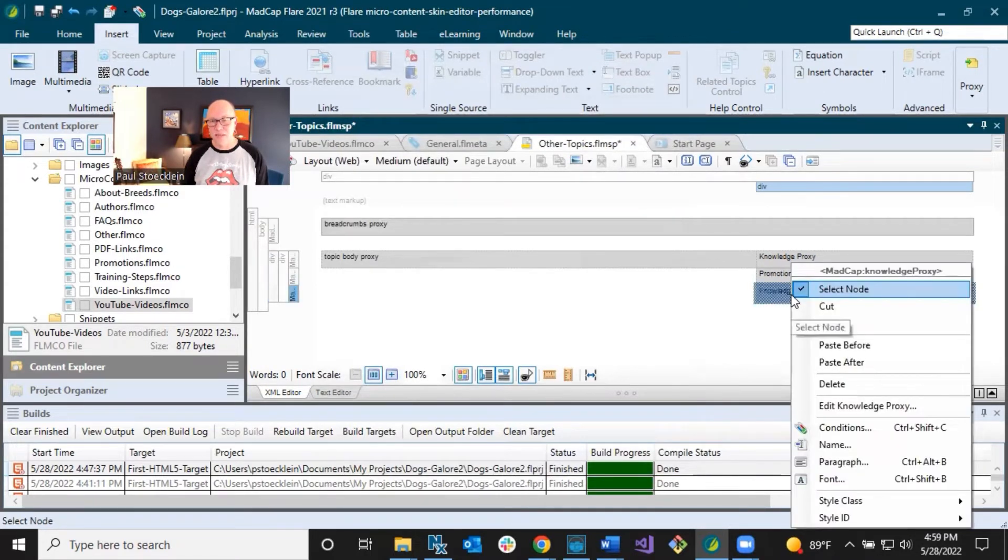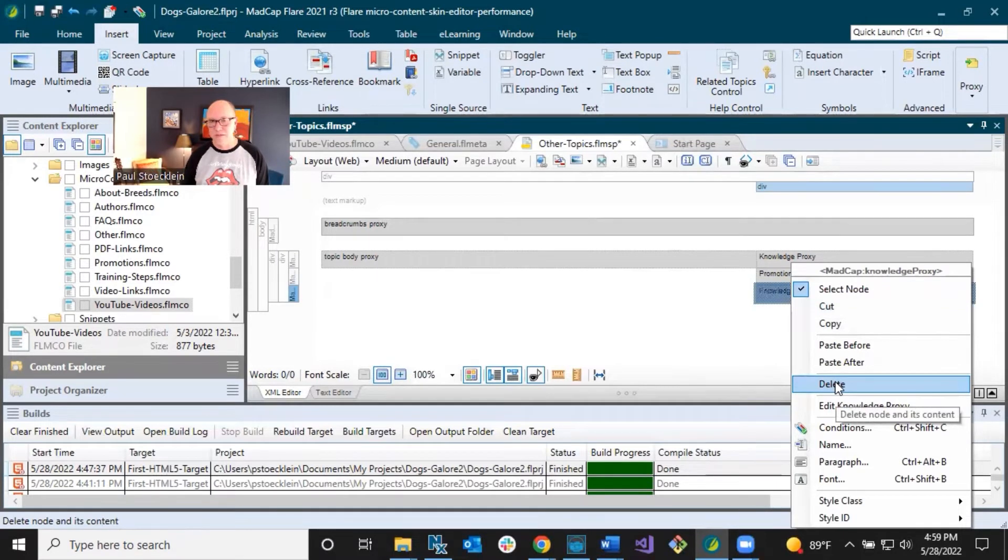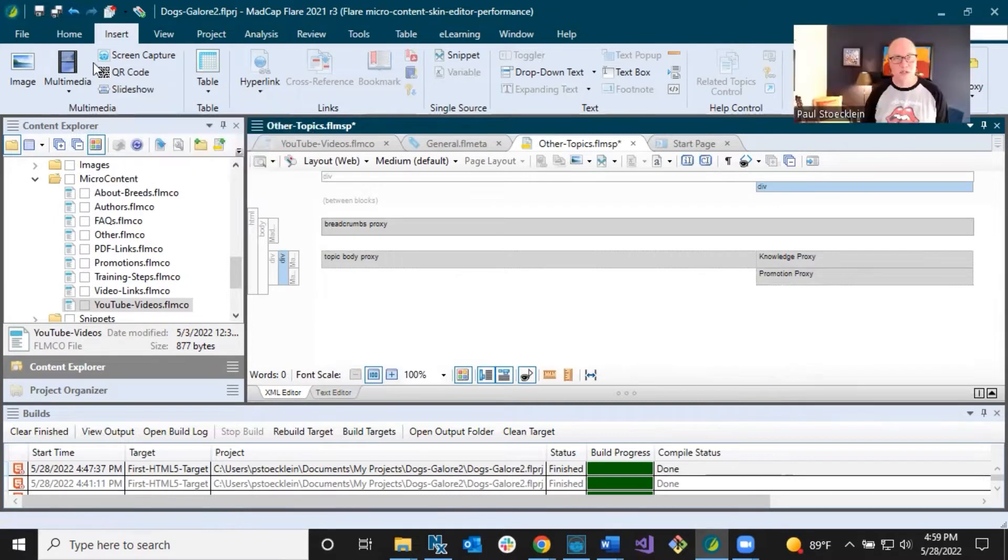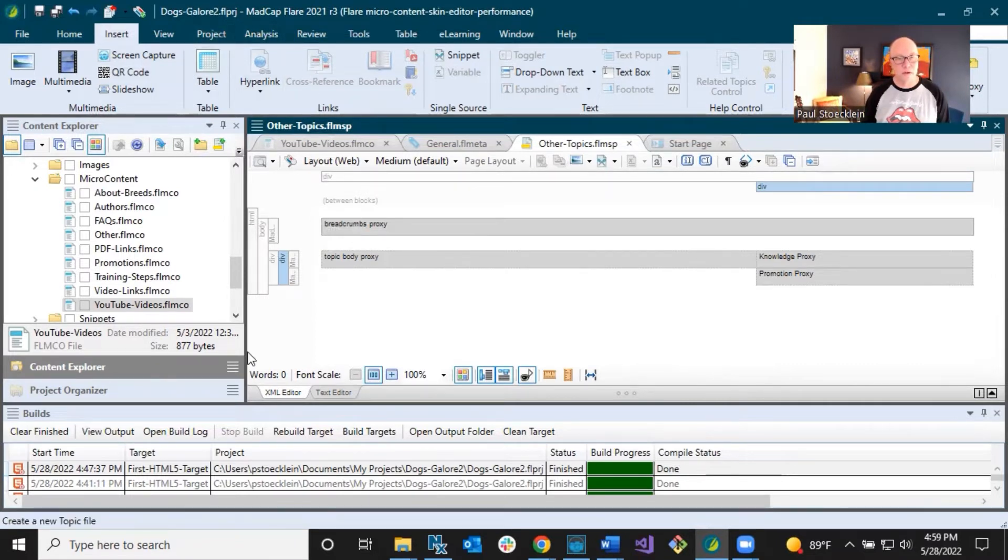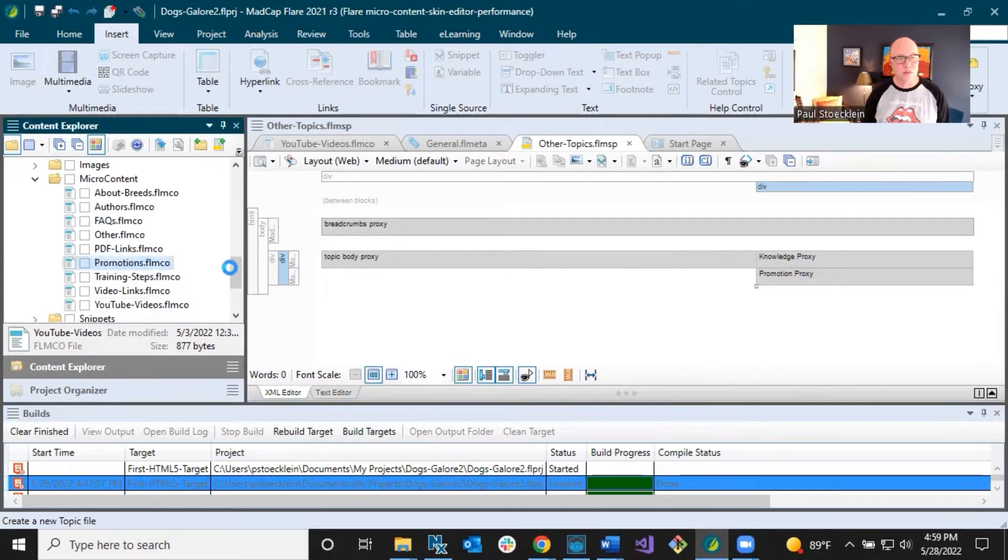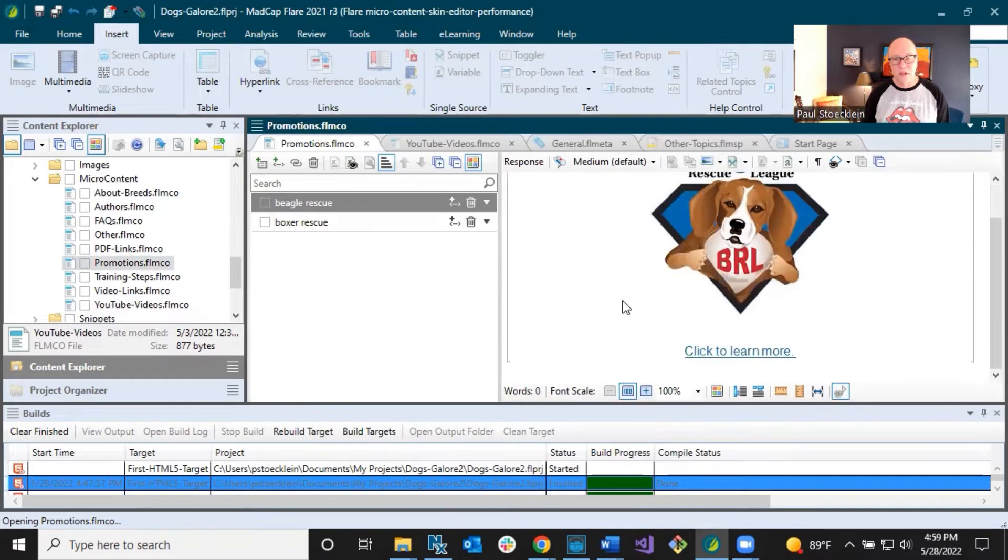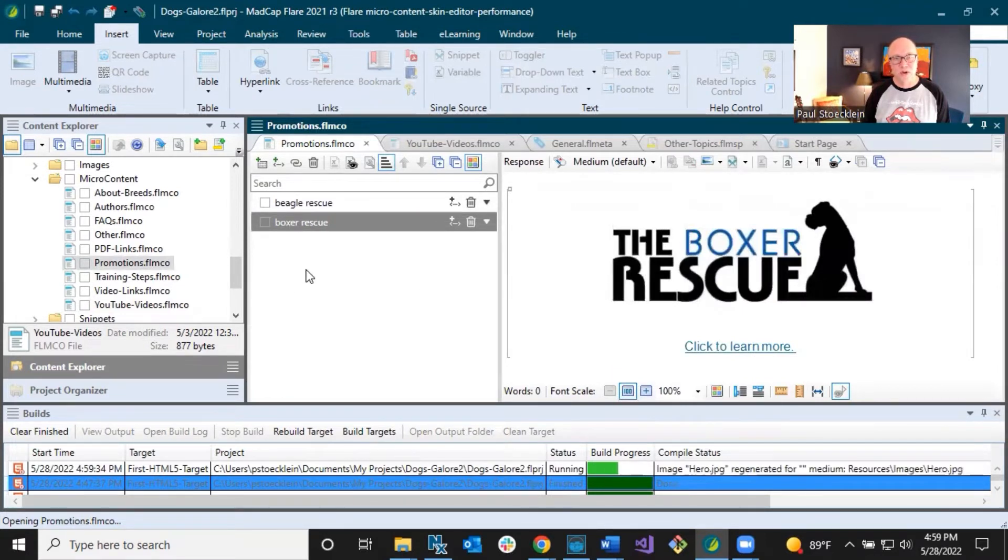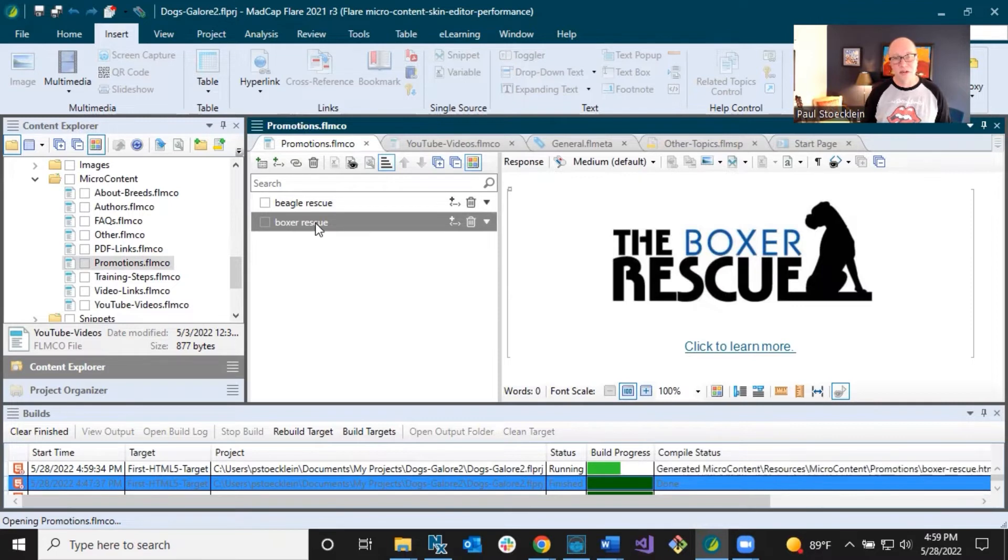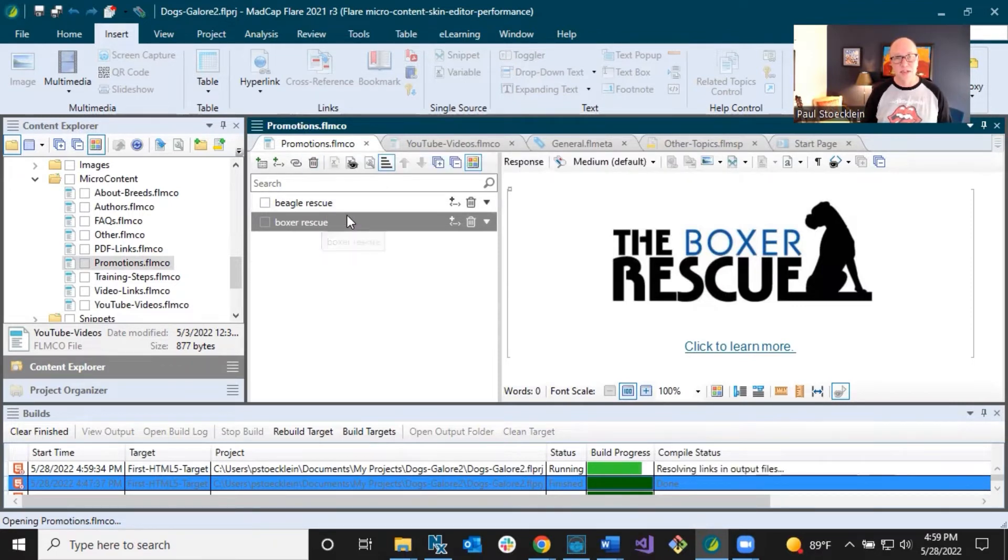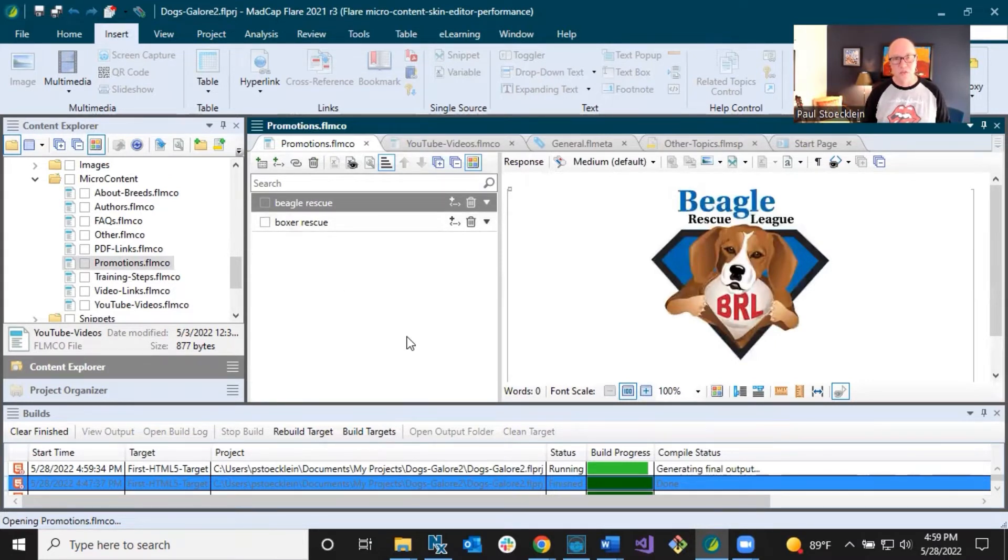It inserts my promotion proxy. I'm going to right click my second knowledge proxy that I added for the with those YouTube videos. And I'm going to delete that. So I just have these two proxies in here and I am going to save. And before I build, well, actually I'll get the output building in here. And while I do that, let me just show you the promotions, micro content, there's Beagle rescue. And so that's just a snippet with a link in there and you can click to learn more. And then there's boxer rescue. And so what it's doing is it's going to look at these phrases in here. It's actually just going to look at the whole micro content file and anything is game. It's just like, if I had a whole bunch more in here, those would be possibilities as well to display.